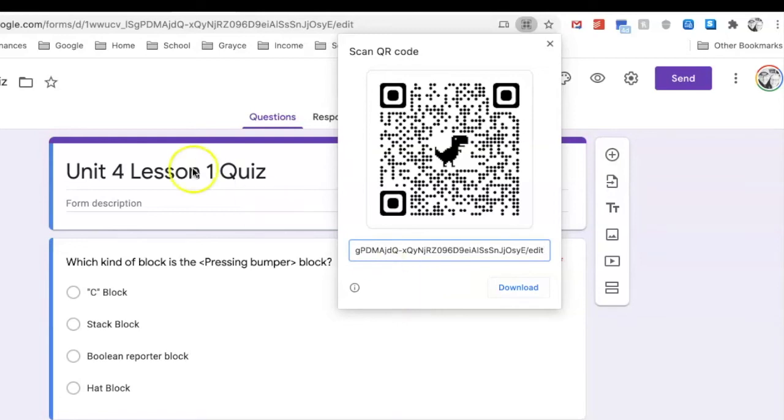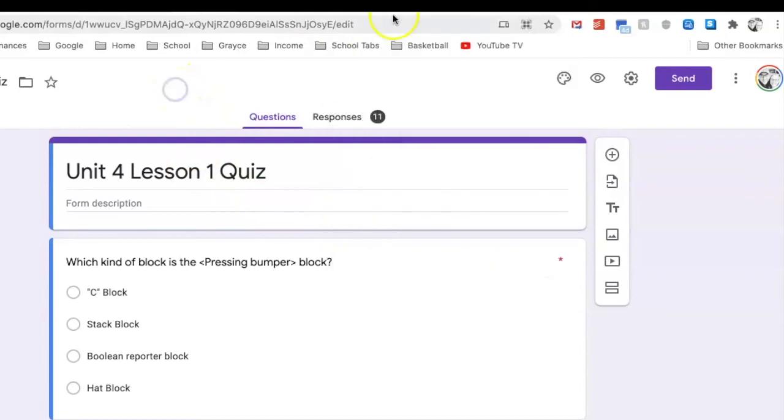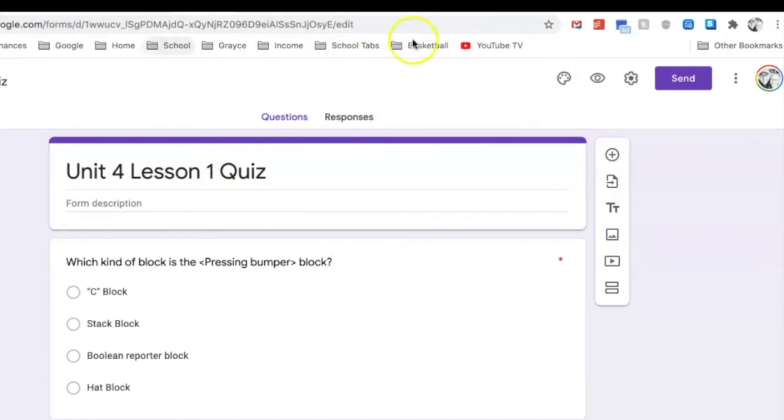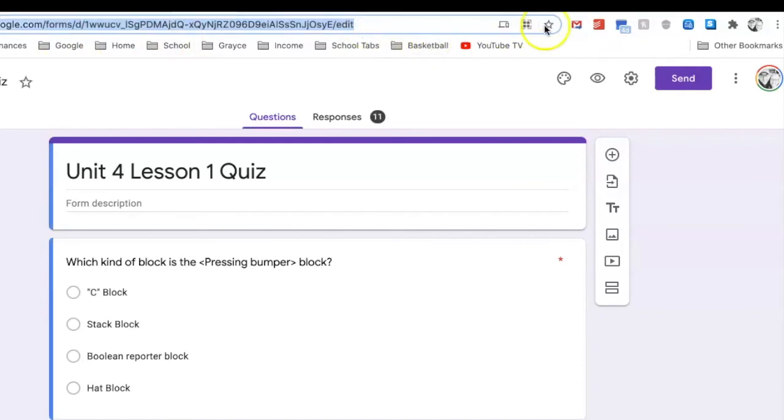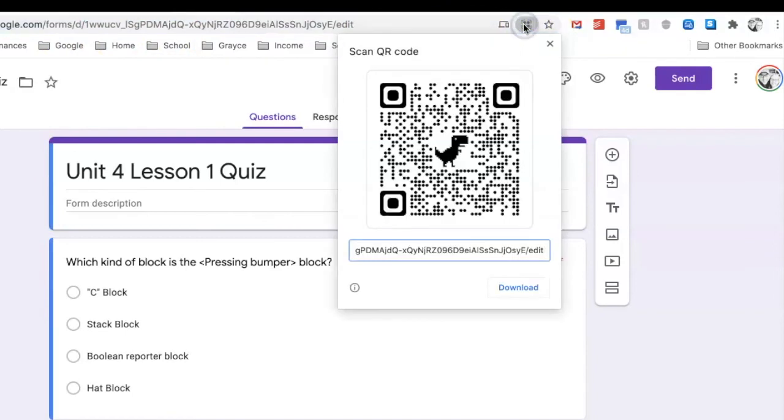So if you need to make a QR code for something you're working on in any of your Google Drive applications, all you've got to do is just click up here in the web address bar and then click on the little QR code icon, and you've got yourself a QR code for whatever you need. How awesome is that? Hope everyone's doing well. See you!